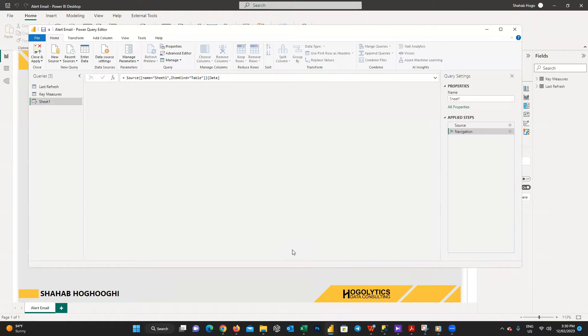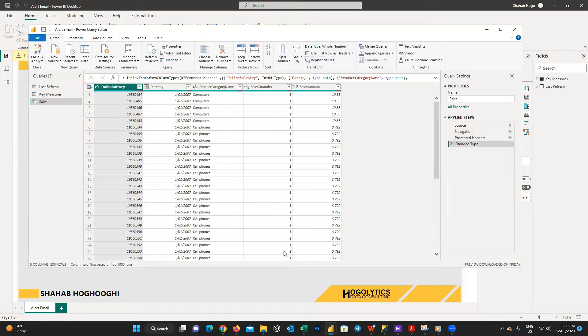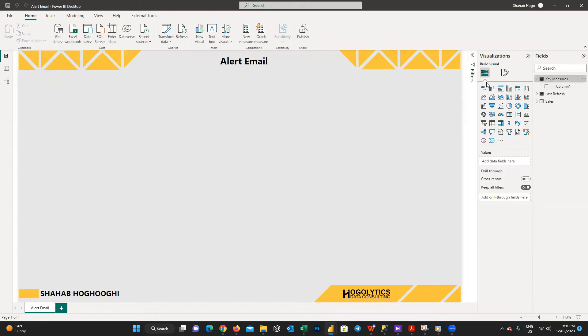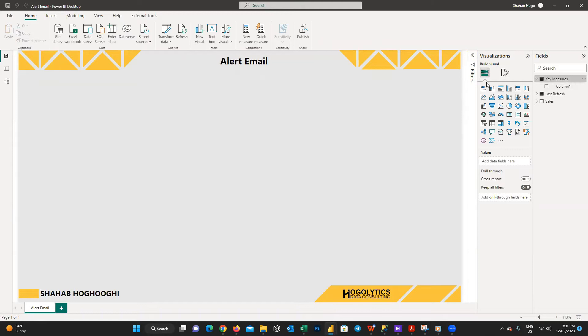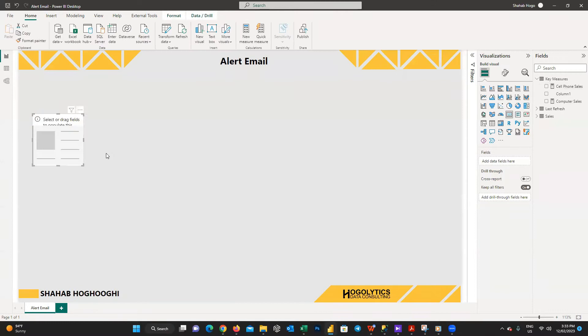From home tab and transform section, choose use first row as header. And that's it, it seems every other thing is fine for now, so close and apply. Now what I am going to do is creating two measures to calculate the total sales amount for each product category.